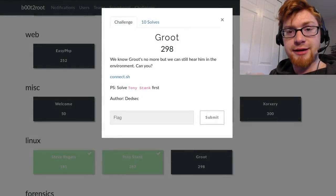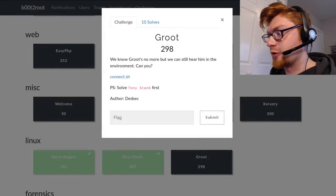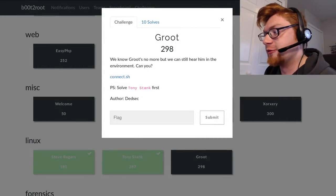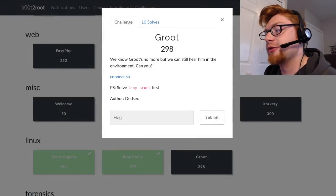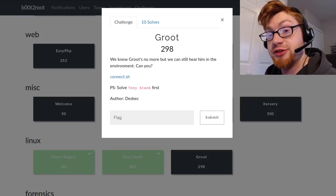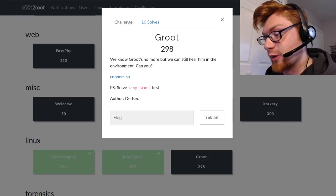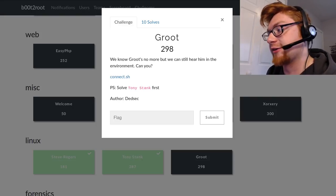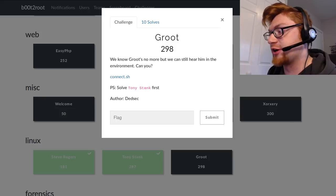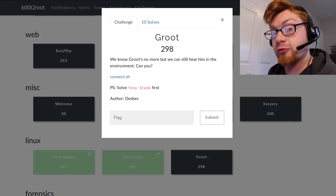Hello ladies and gentlemen, my name is John Hammond and welcome back from the YouTube video. We're talking about the boot to root CTF for the 2019 edition. We're in the Linux category and this is the last challenge in that category called Groot.